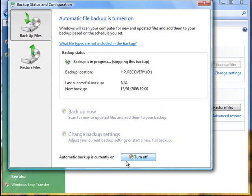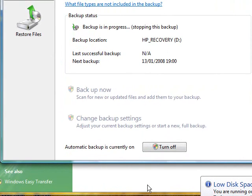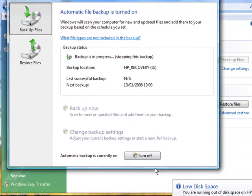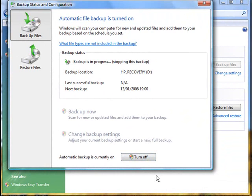So automatic backup. Automatic backup should be turned on, so it should say turn off. If you don't see this, just go into Change Settings and then you'll be able to do it from there.